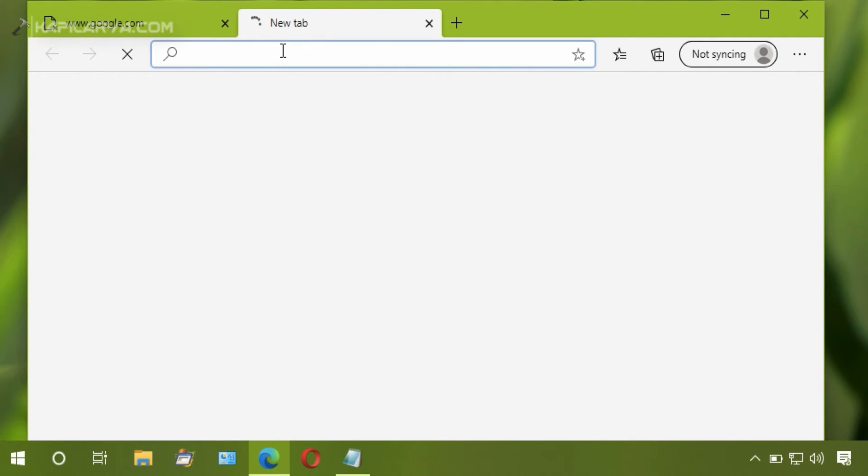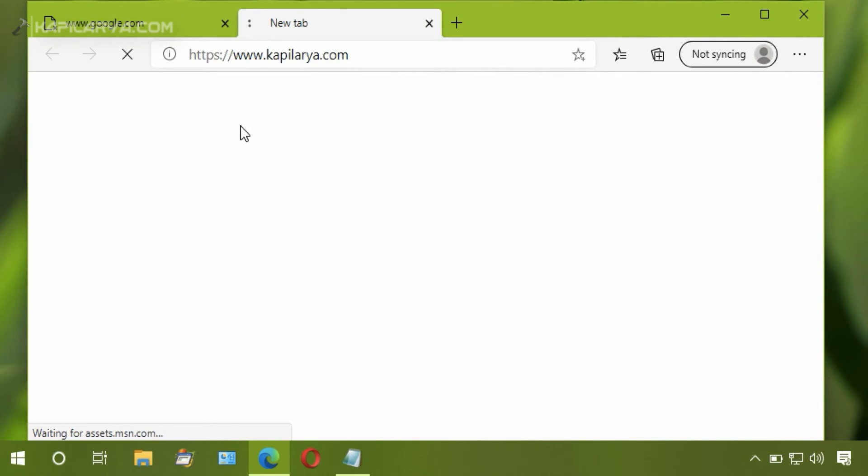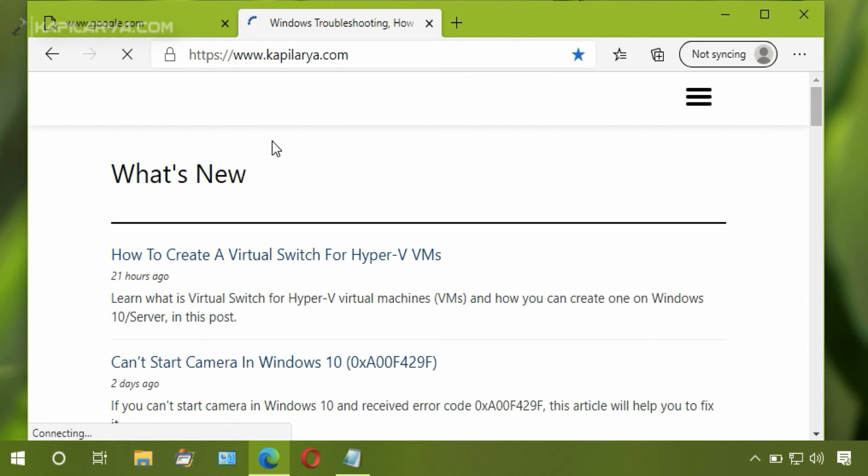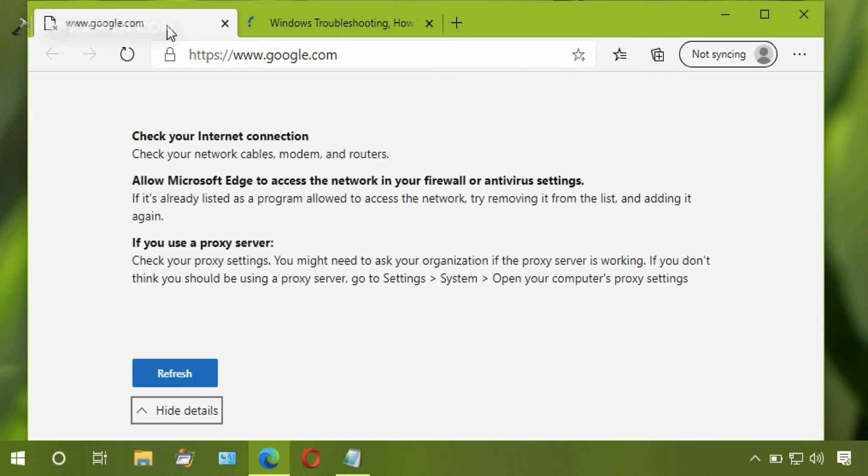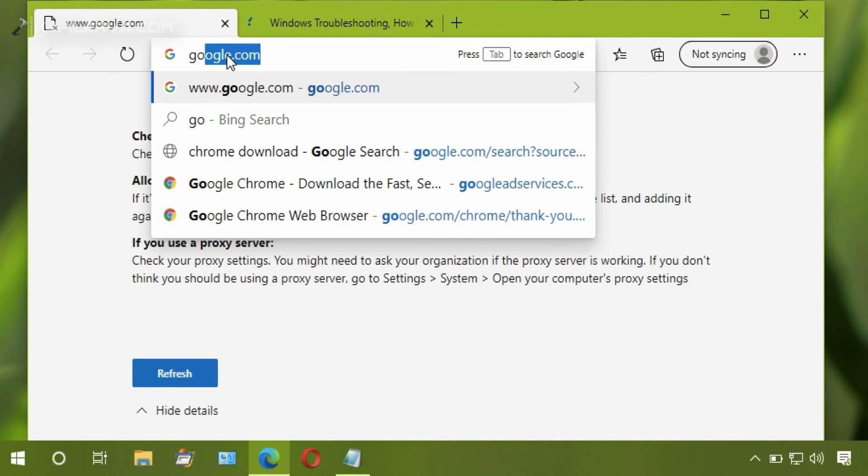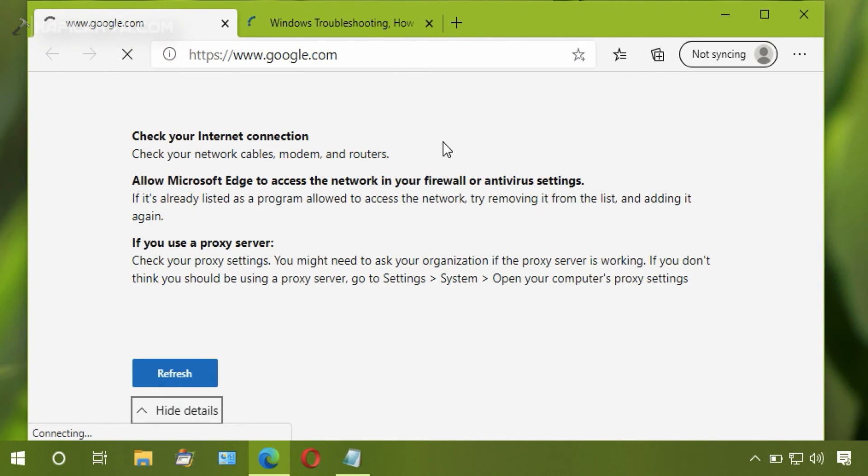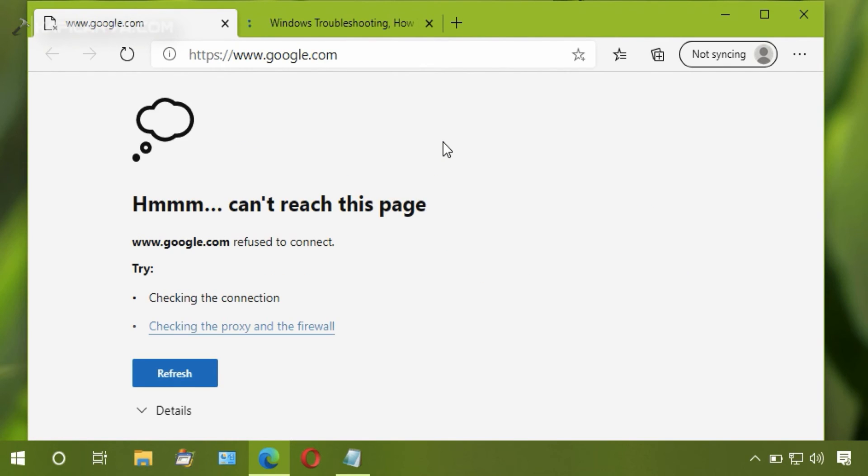If we check any other website in the browser, it loads absolutely fine. But when we try to load the blocked website, we get the same error that the browser cannot reach the page, as the website has been successfully blocked.